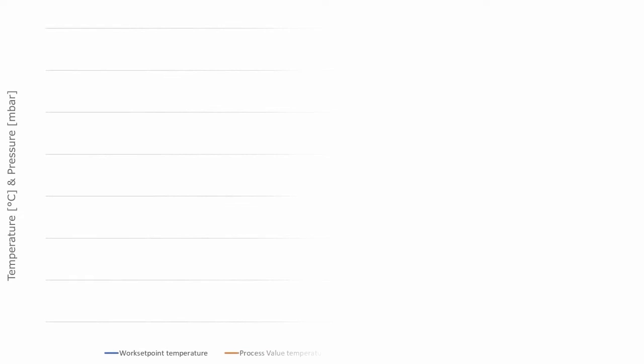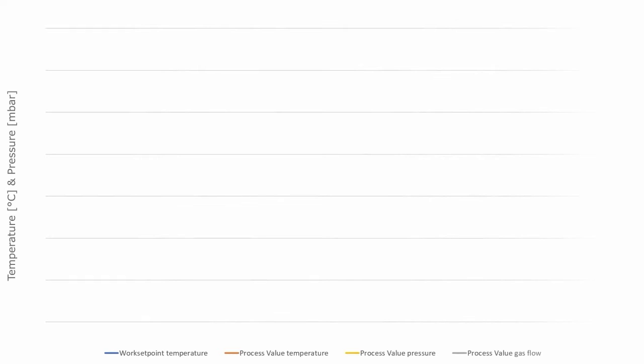Using the furnace program shown here, MIM components undergo debinding and sintering processes in the HTK MIM-3 furnace.